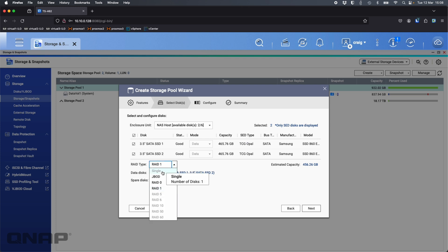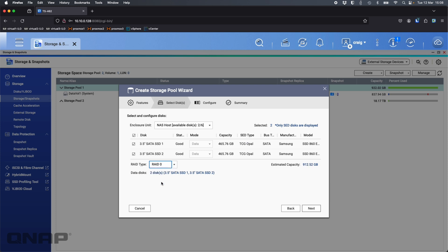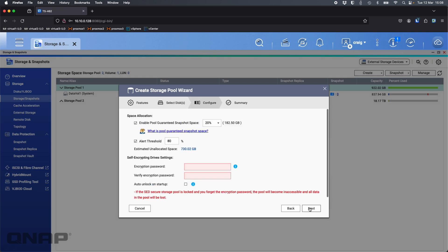I'm going to change it to RAID 0. I don't recommend it, it's just for speed for the video so it sets a bit quicker for me. I'm going to enable that and click next.